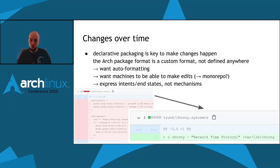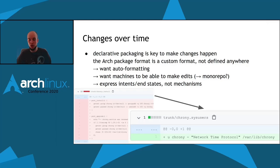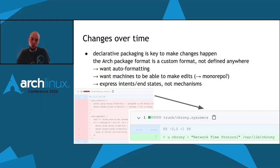In order to make changes over time to your distribution, I think it is key to adopt a declarative packaging format. In Arch, both the format for specifying what goes into the package build and the resulting package metadata use custom formats that are not clearly defined anywhere. I don't think they support auto-formatting or machine-editable changes. Being able to make automated edits allows you to write migration programs for all packages in your distribution. It would also be good to have a monorepo — one single git repository containing all package descriptions.